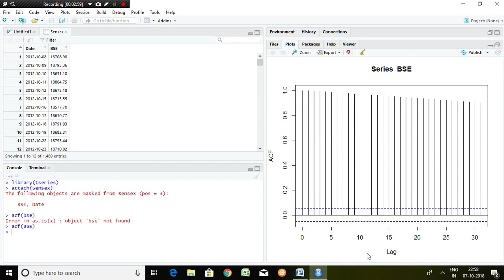On the horizontal axis we are seeing values 0, 5, 10, 15, up to 30 — this represents the lag. On the vertical axis we have values from 0.0, 0.2, 0.4, up to around 0.6 — that represents the autocorrelation of the BSE series. There is an upper confidence level line and a lower confidence level line shown on the graph.